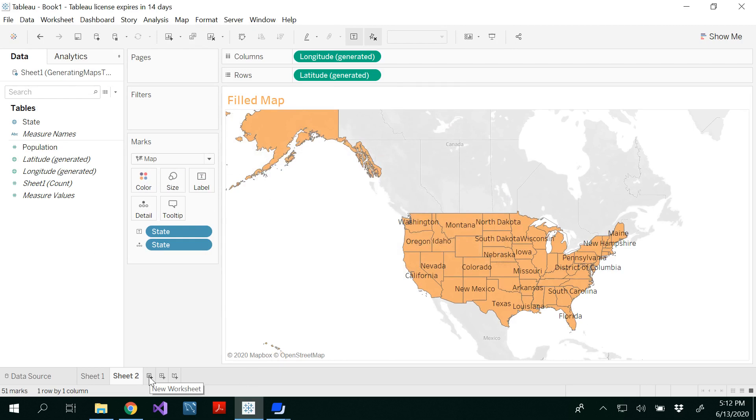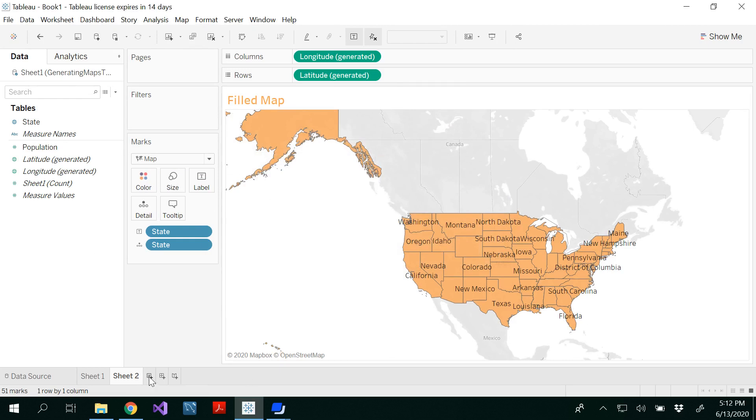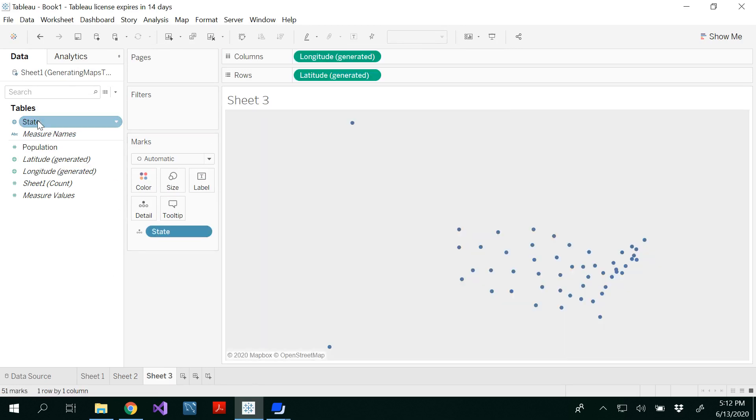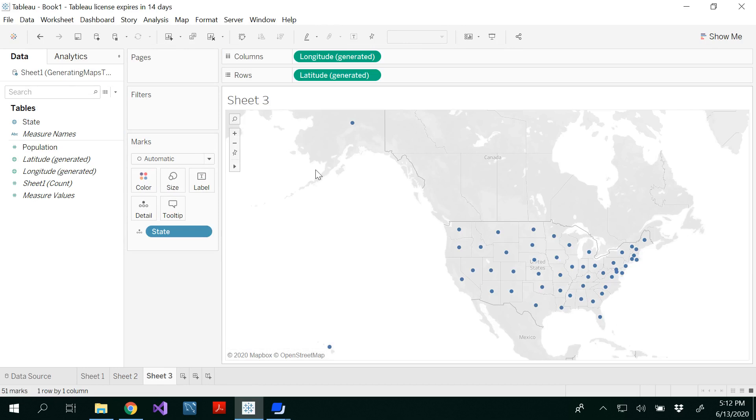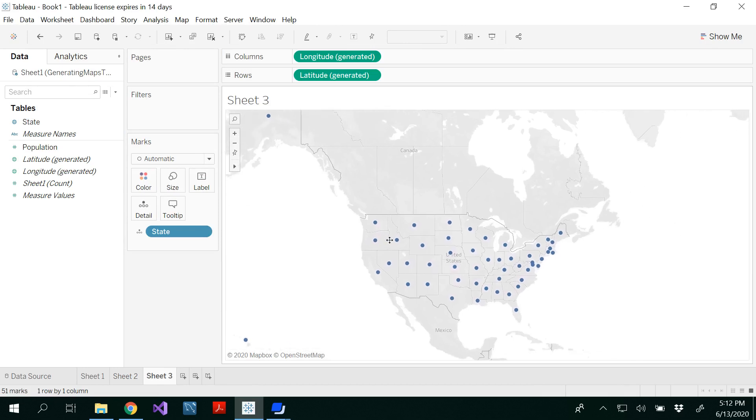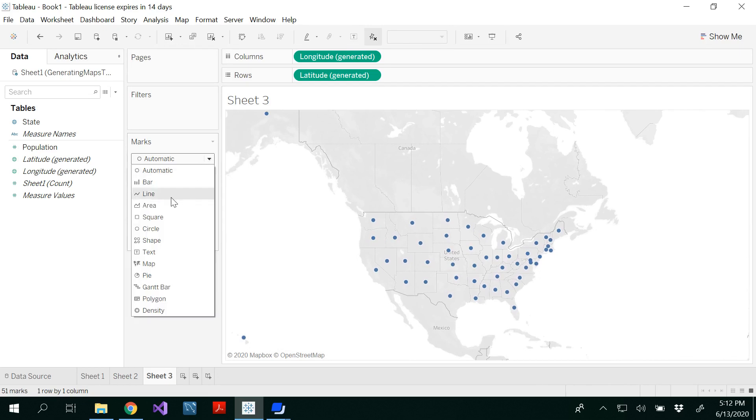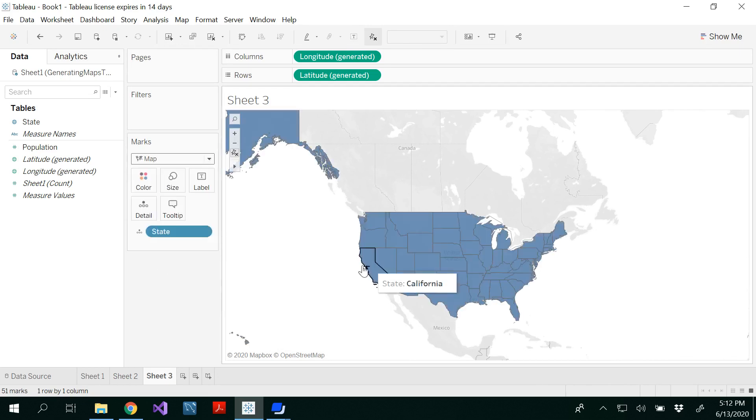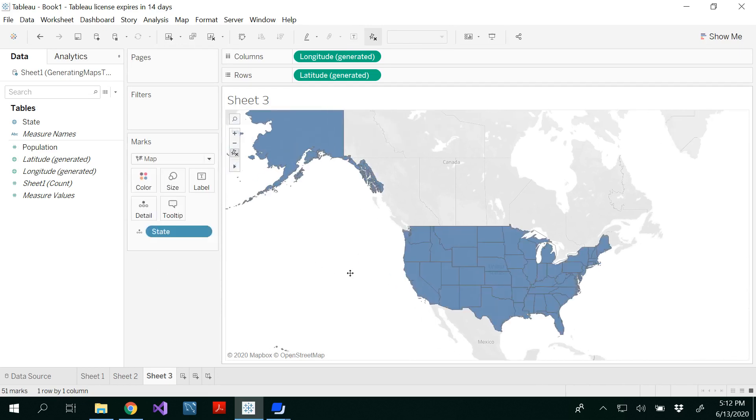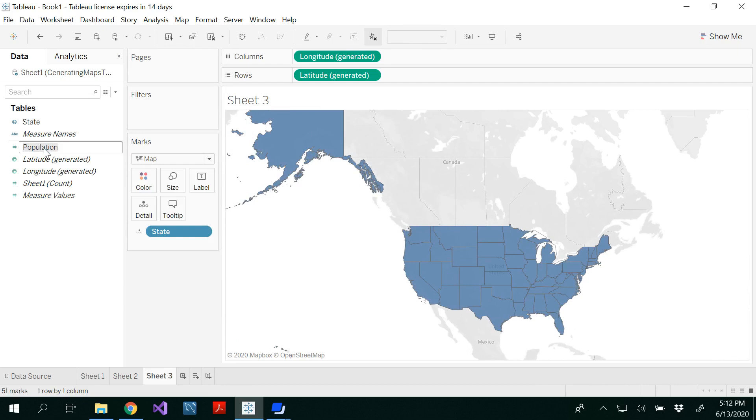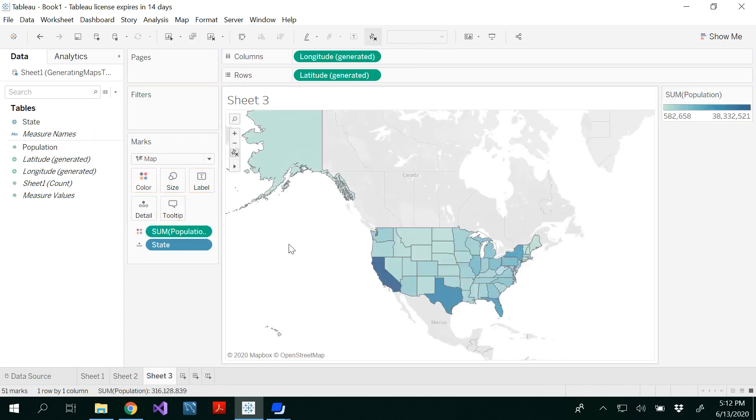On sheet three, I'm going to show you how to do a choropleth. Double-click the state, you'll see a symbol map. Change to field map by selecting map under marks. Then drag and drop the population into the color. A choropleth is where the intensity of the color changes from lowest to highest.